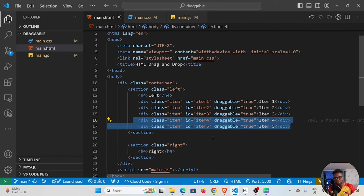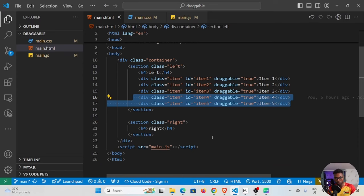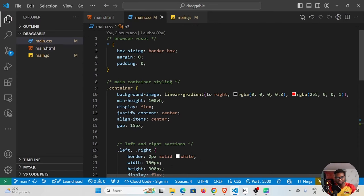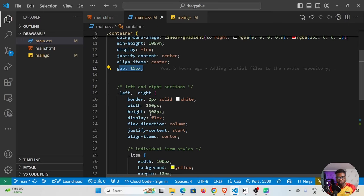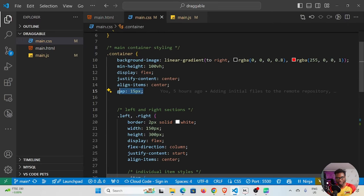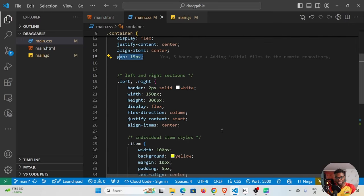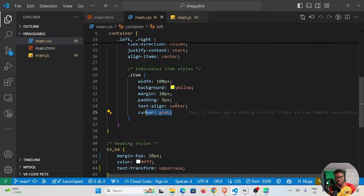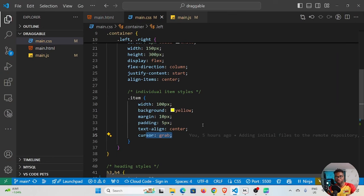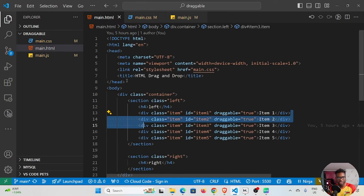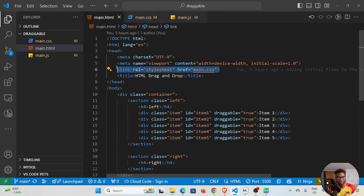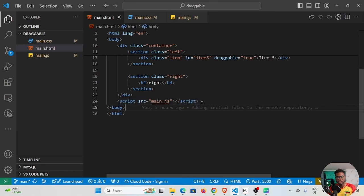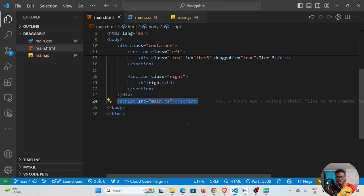I'll leave a link to the GitHub repo for this source code. The CSS is quite straightforward — I did a browser reset and I'm nesting my CSS rules, which is possible with the latest versions of CSS. Our focus is not on HTML or CSS, so I'm not spending a lot of time there. The CSS is linked up top and the JavaScript — main.js — is linked at the bottom. Let's get into the JavaScript file.